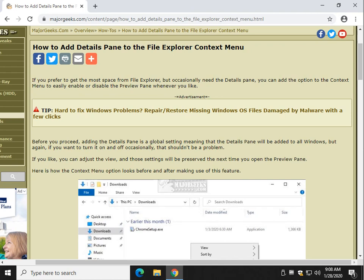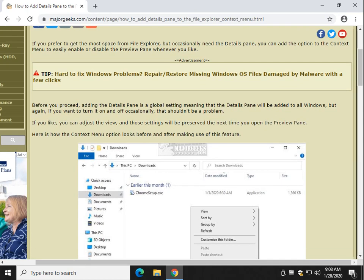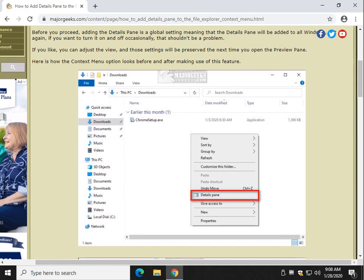Hey there Geeks, Tim Tibbetts with MajorGeeks.com. Today we're going to show you how to add the details pane in your File Explorer context menu. It's going to look like this when we're done.